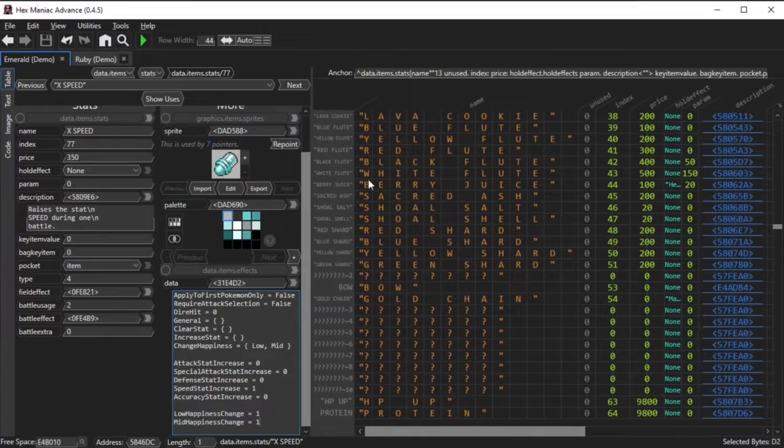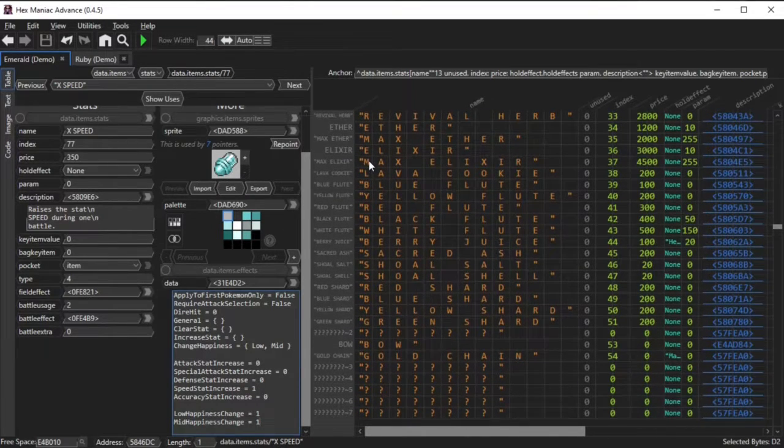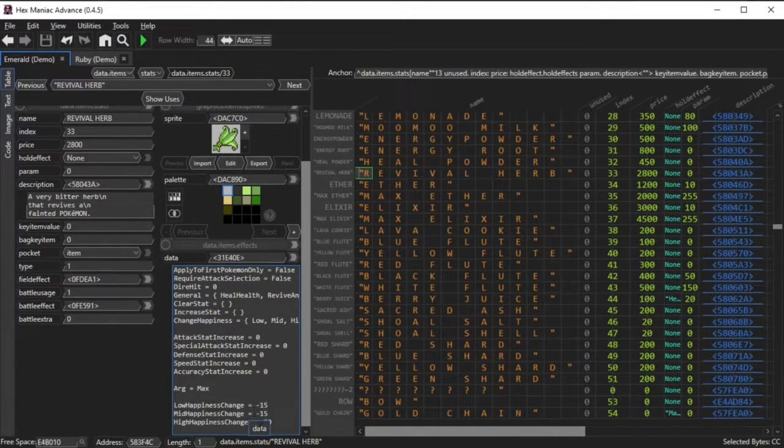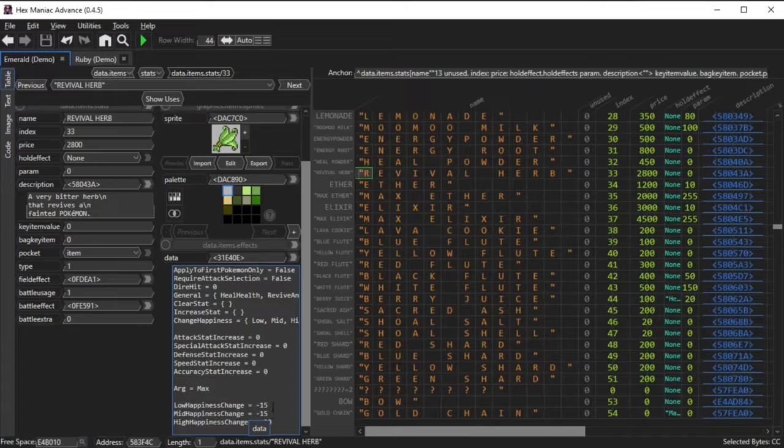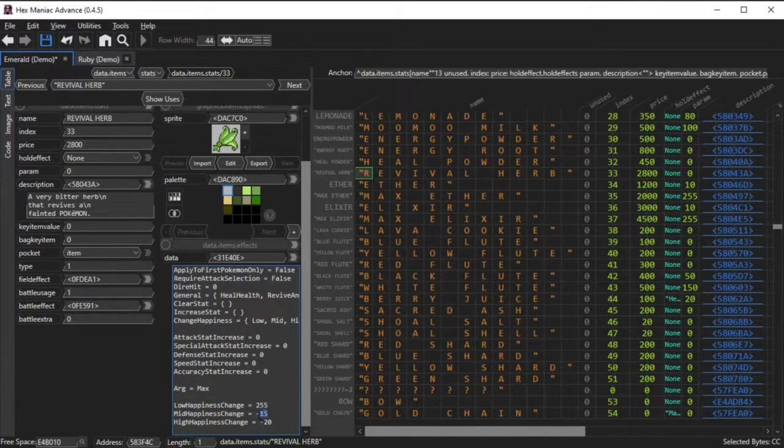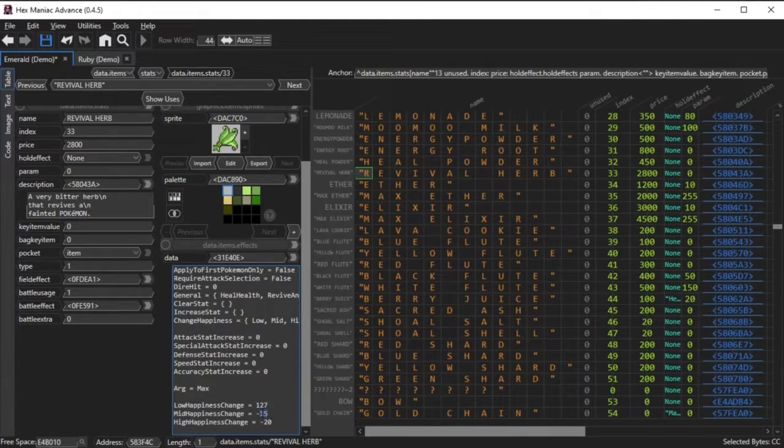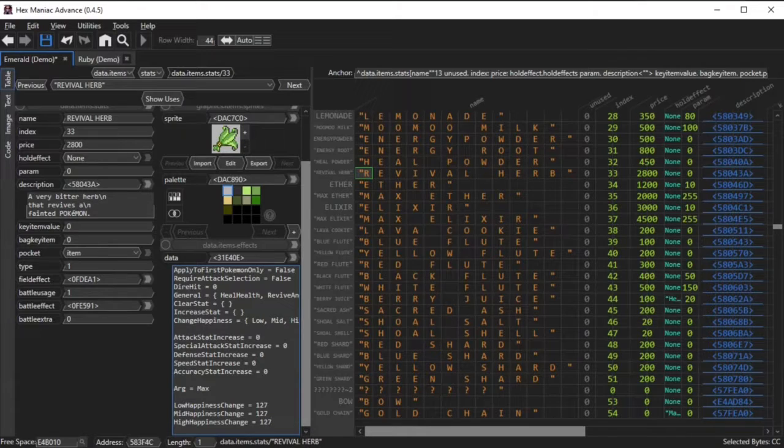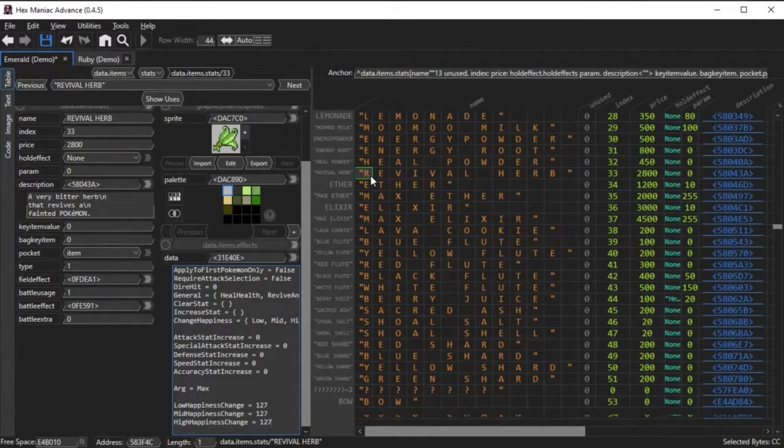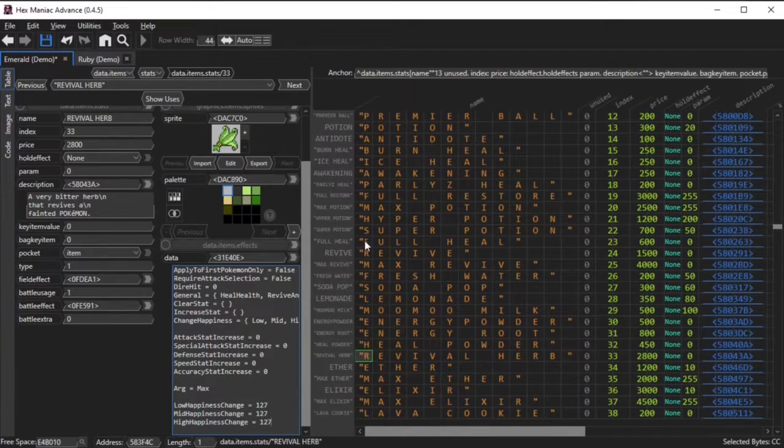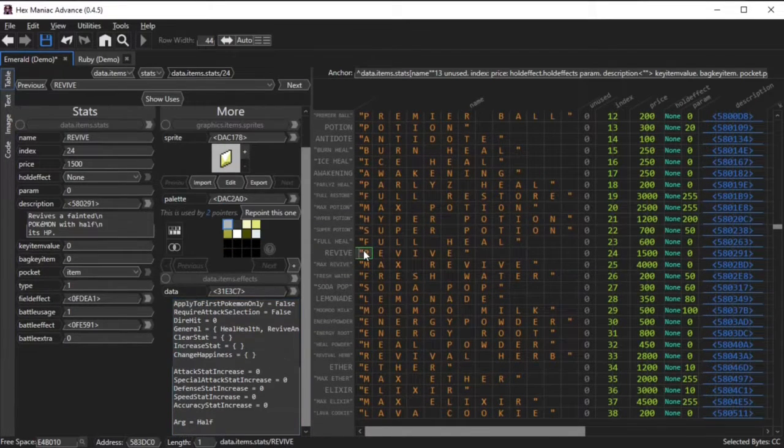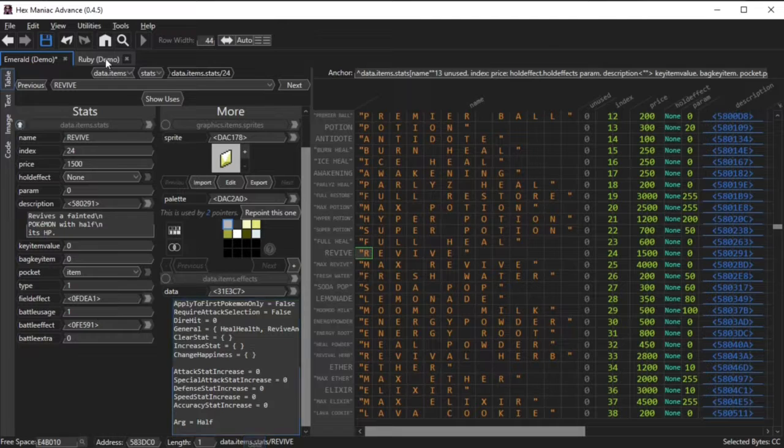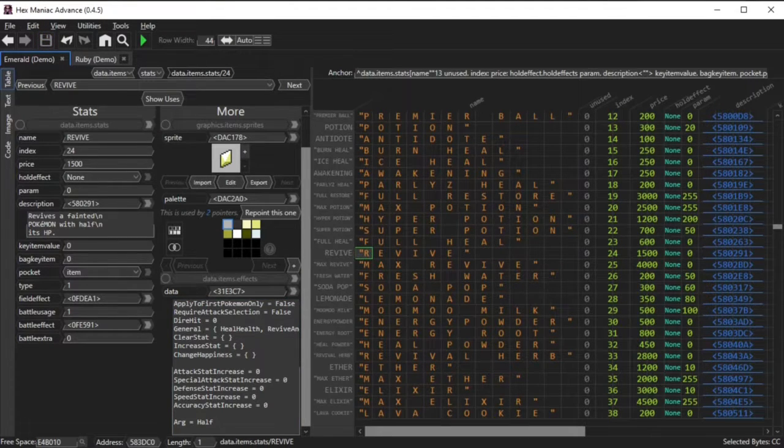The next stanza of attributes are the stats that increase when you use this item in battle. X items are the epitome of this. Different items alter the happiness value of a pokemon by different amounts, and you can change those values. So for instance, I set the revival herb so that using it actually increases your happiness value by a lot. And this arg value kind of depends on what item you're editing, so a revival herb heals all of the HP of a pokemon after reviving it, but a revive only restores up to half of a fainted pokemon's HP.